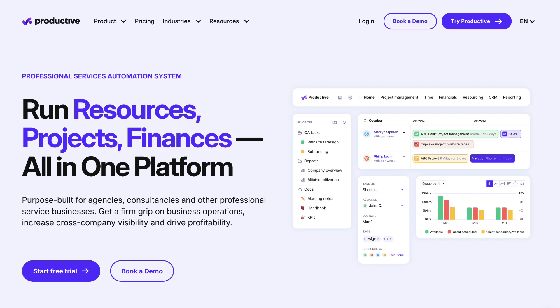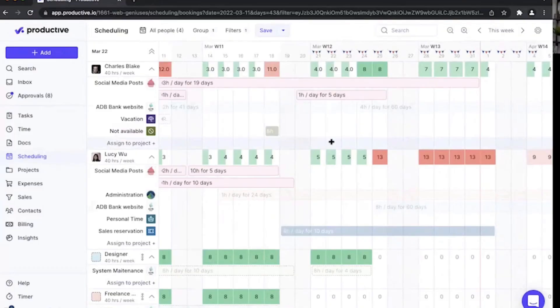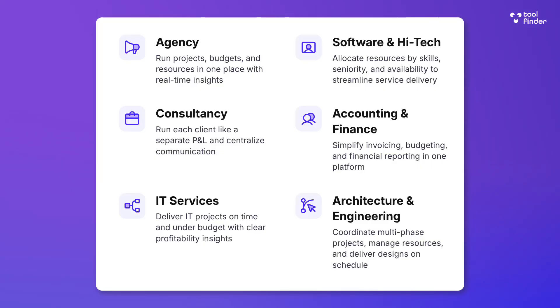Productive.io aims to make you more productive by helping you run resources, manage your finances, and your projects in one location. It's designed for teams ranging from five people to 50 and beyond. The application is really tailored towards agencies, consultancies, and professional services, though they do outline how a range of different industries could use it too.